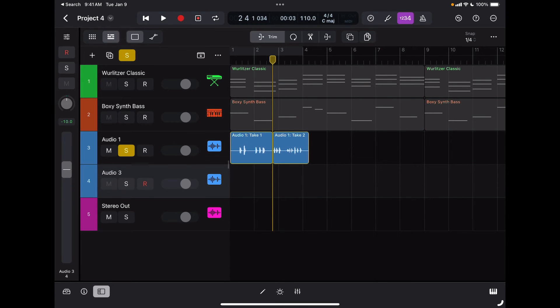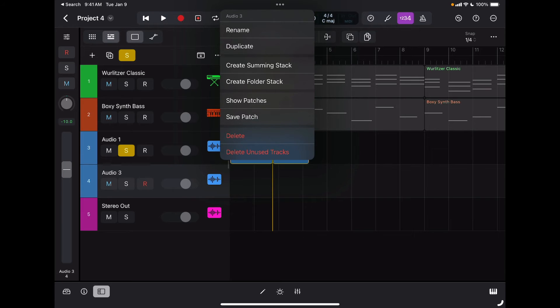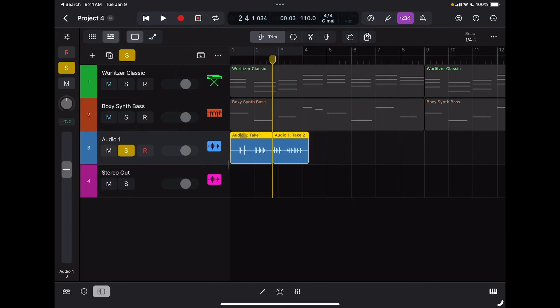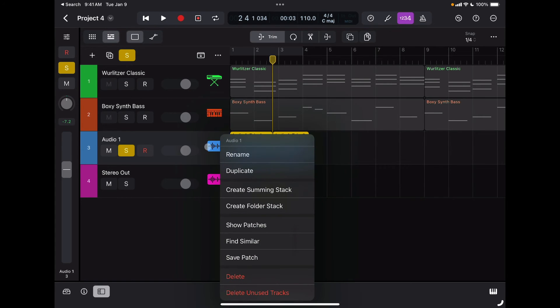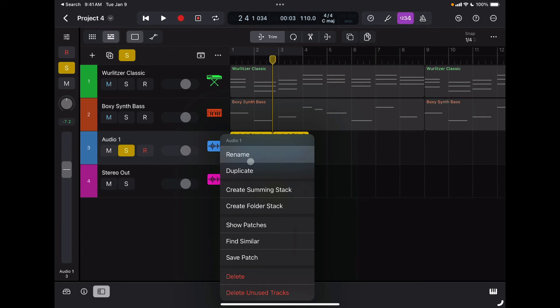I can do the same here. Again, you tap right here and then select delete and that's gone.